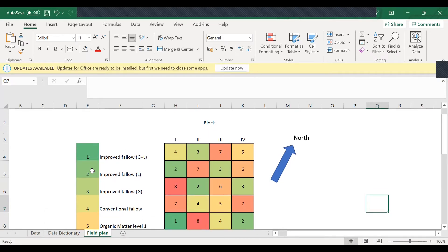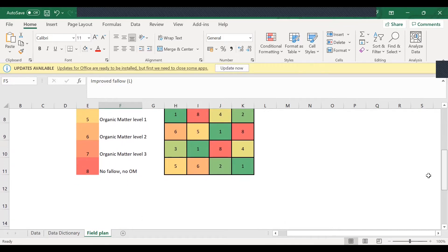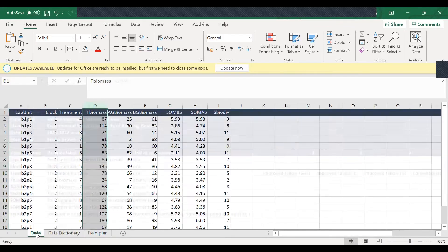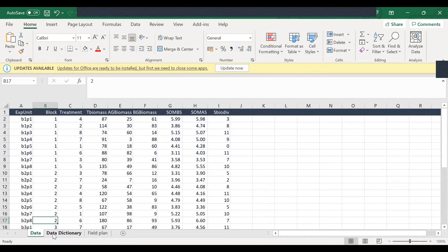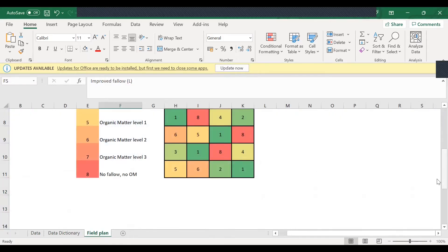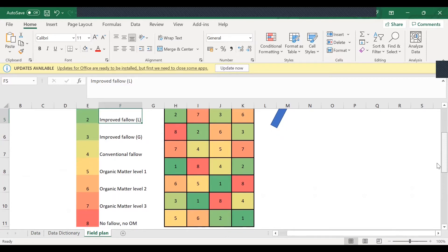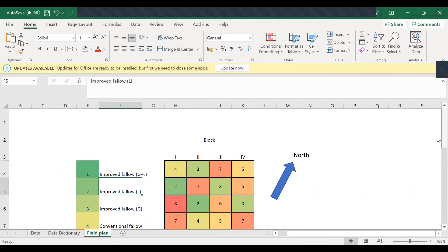The field plan also shows what the treatments meant — for example, the colors, the numbers, and the names of those treatments that were provided. So all this information was given within this spreadsheet. From the dataset, the data dictionary is necessary for interpreting the variables that were used there, and the measurements that were used, and also the field plan showing the layout of that experiment — all part of the information that is necessary for describing or interpreting the dataset.